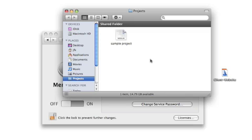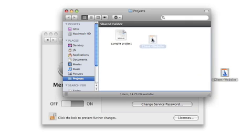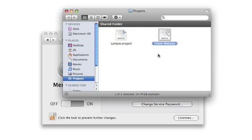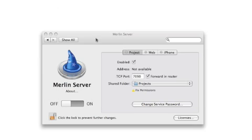We have one Merlin project so far that we're going to share. Let's go ahead and simply drag and drop another Merlin project file into the shared folder, and close the view of that folder.